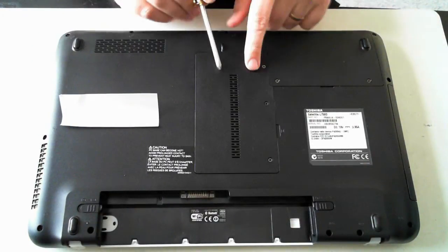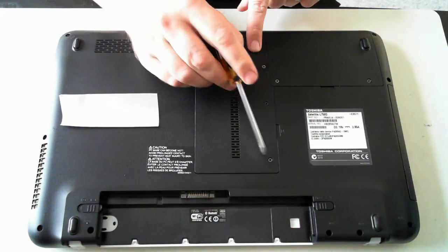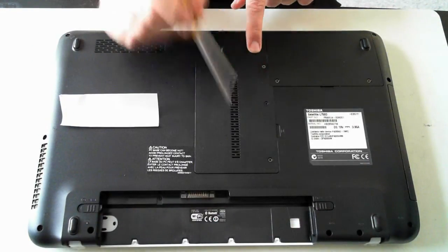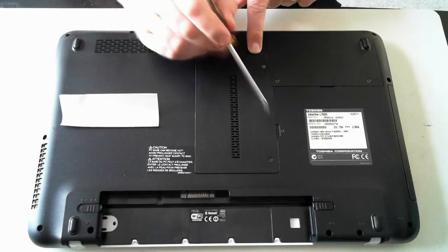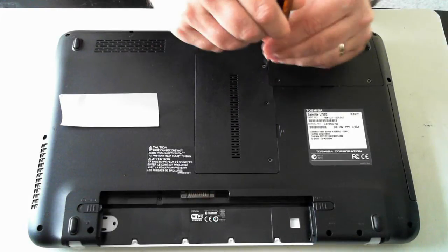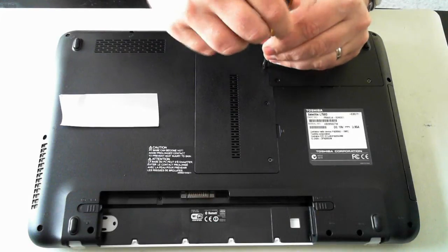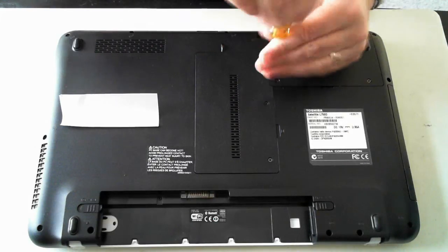And here we've got the memory, so there's three screws. One, two, three. I'll just remove them.